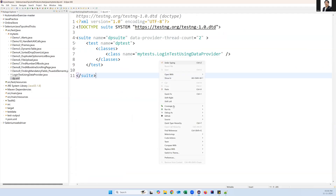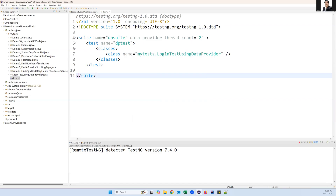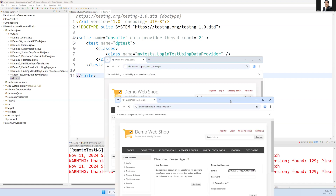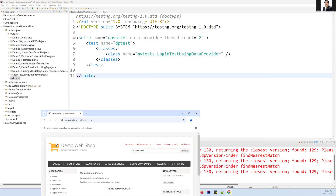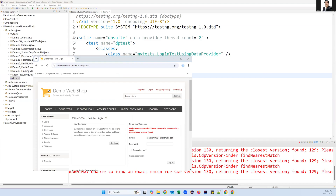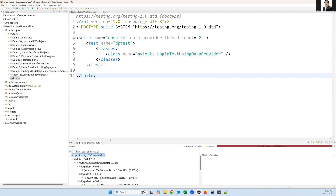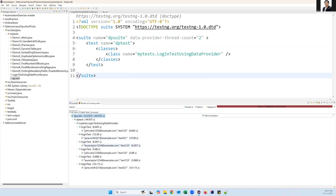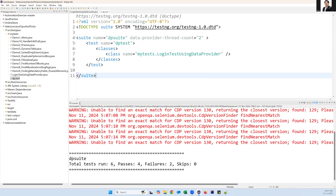Now let's execute the TestNG XML file. We can see two browser instances launching at the same time — this is the parallel mode. Once those two complete, another two launch, and so on. Totally six different inputs were passed — all six executed, two at a time in parallel. Only two passed because the duplicate data matched the valid credentials, and only two failed.